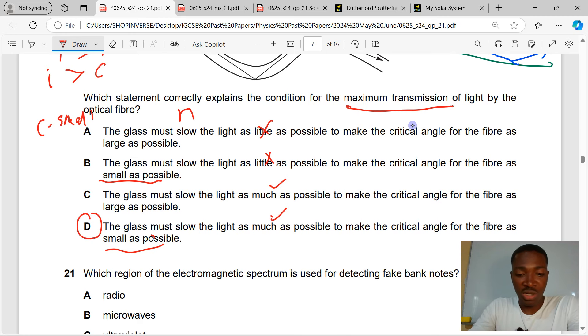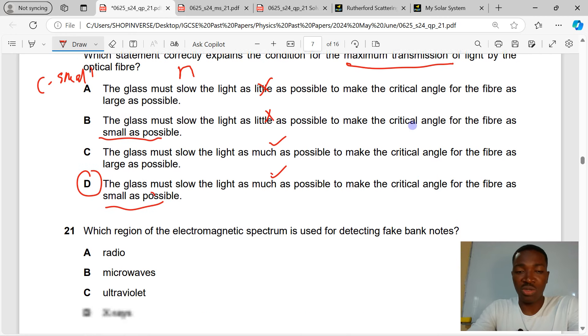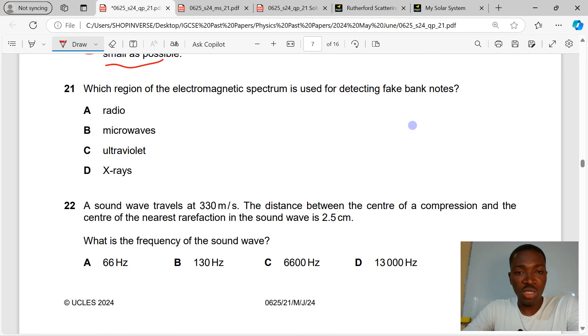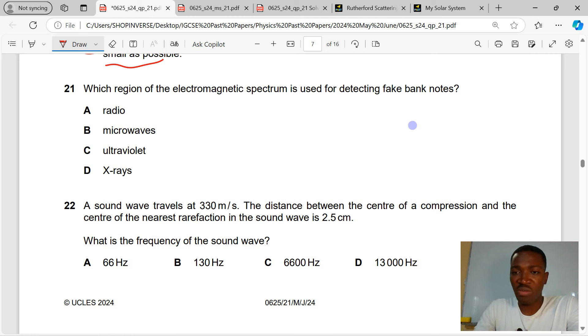D is the correct answer to question 20. Question 21: which region of the electromagnetic spectrum is used for detecting fake banknotes?